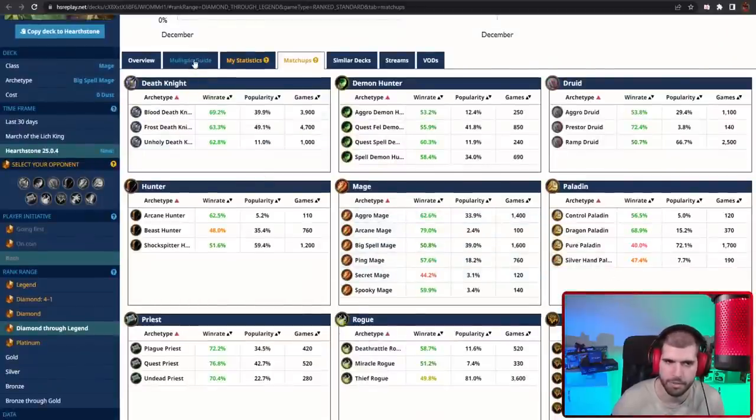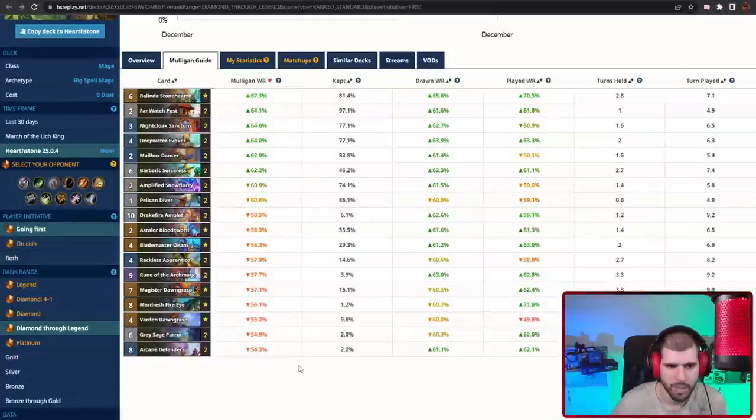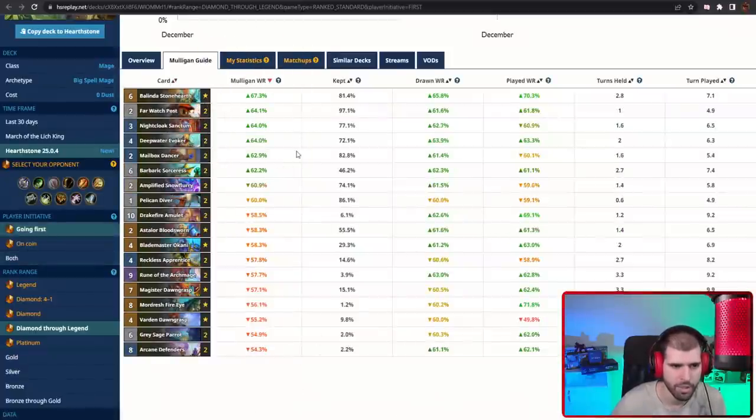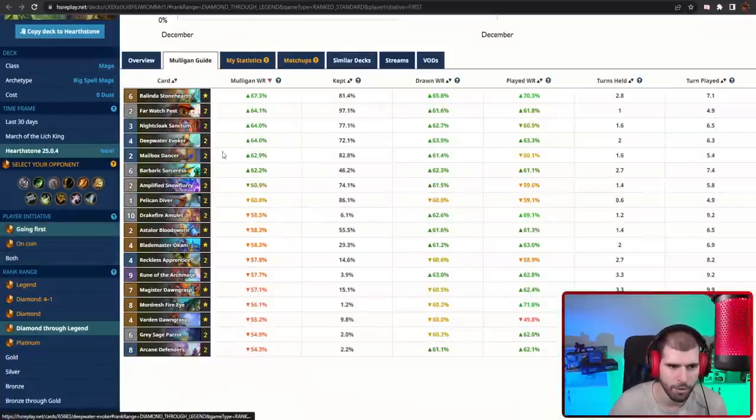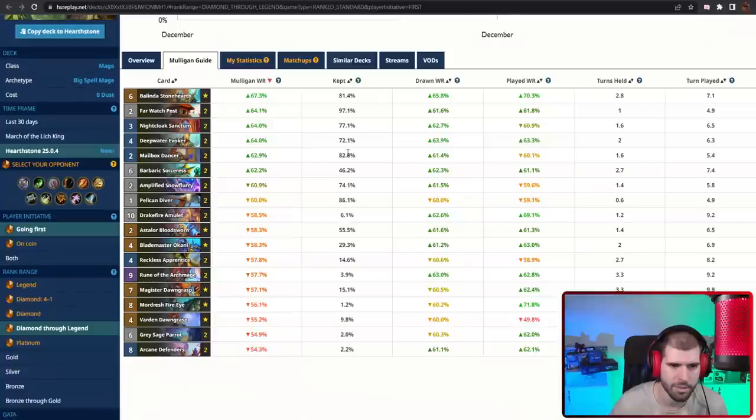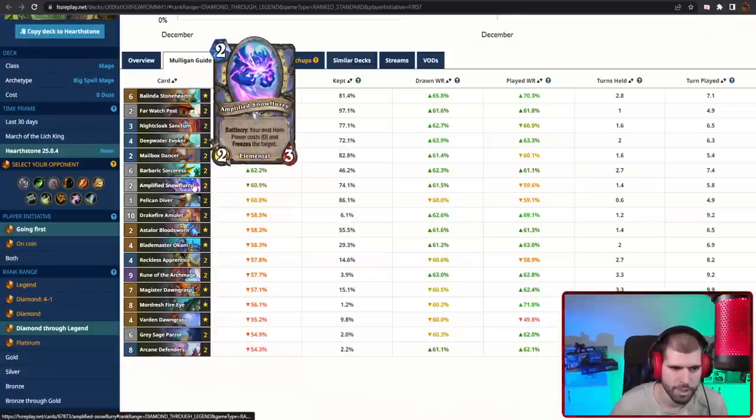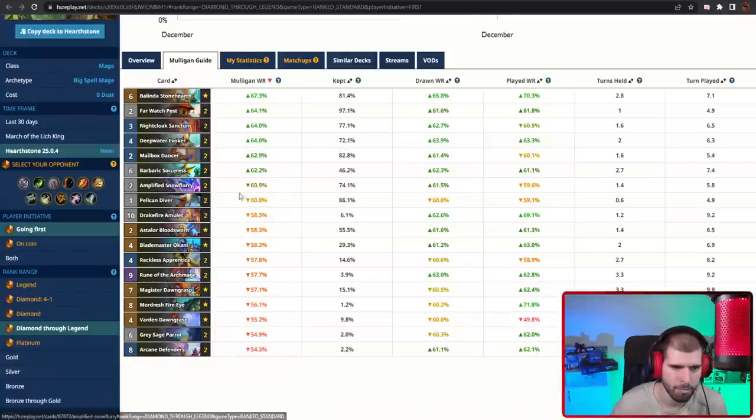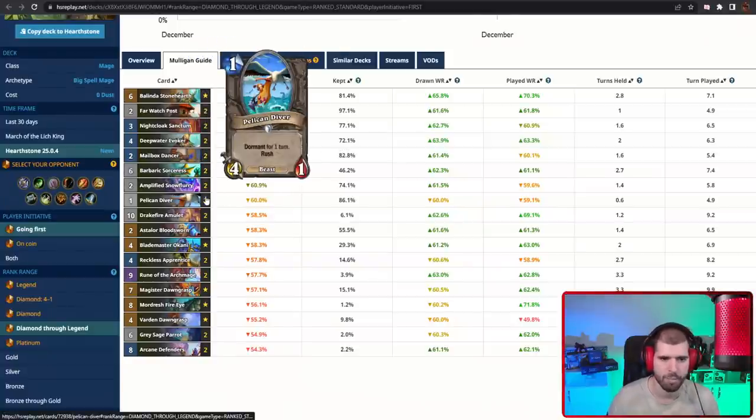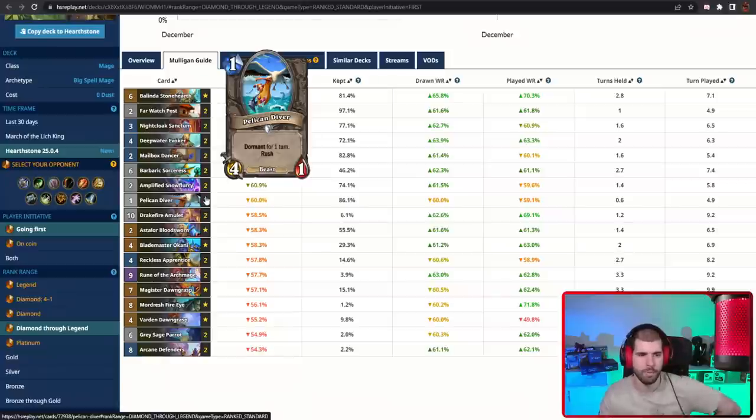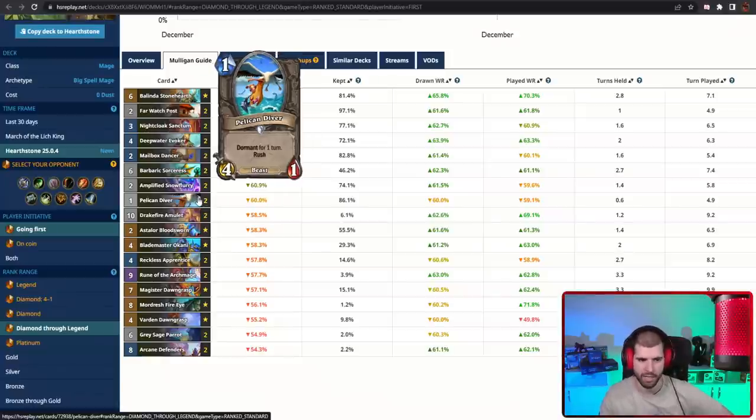Mulligan wise going first and second, Belinda is always gonna be a keep, Far Watch Post and the location as well, Deepwater Evoker and Mailbox Dancer is pretty nice, Barbaric Sorceress and Amplified Snowflurry as well, Pelican Diver can be pretty good too, but it's even better when going second actually.